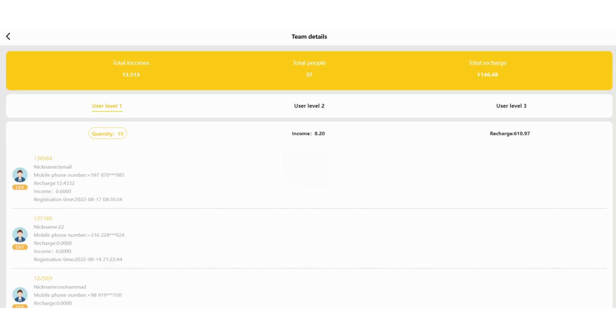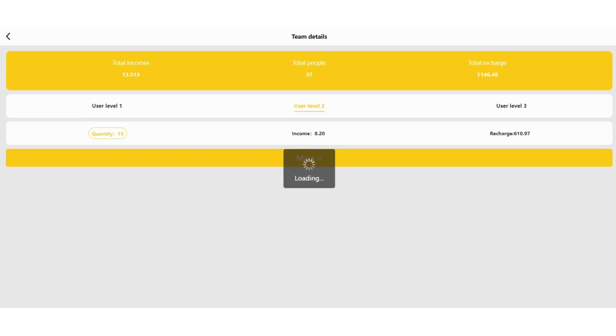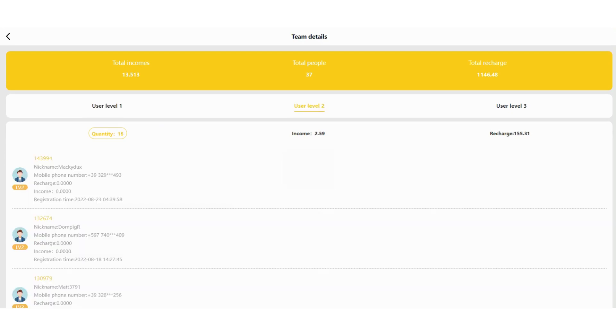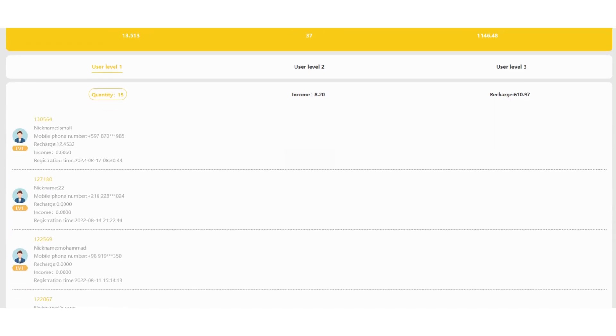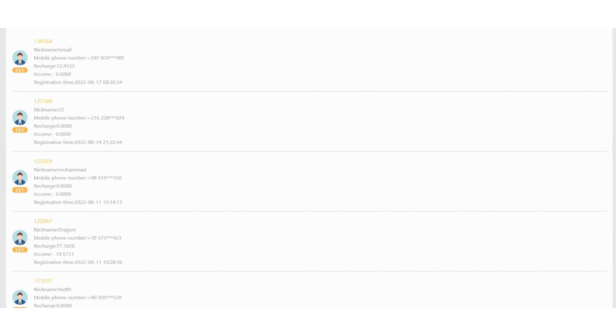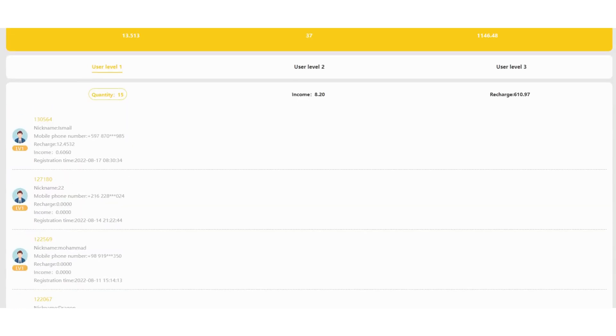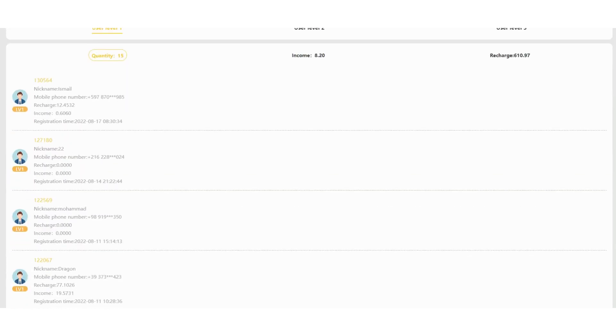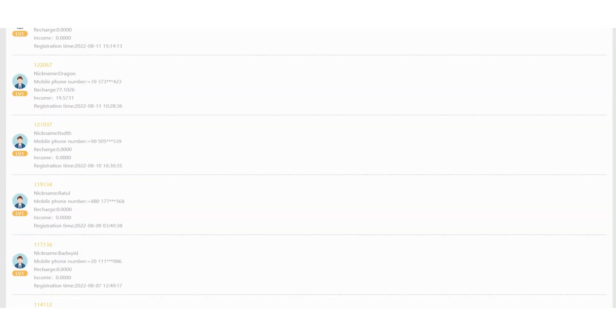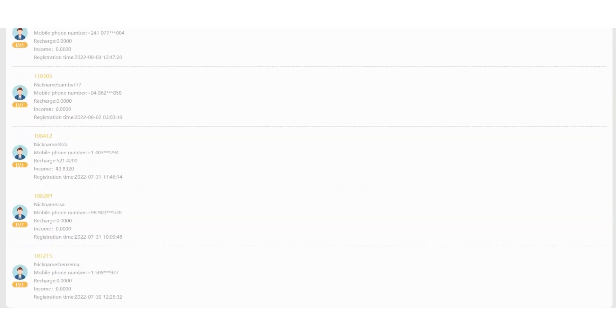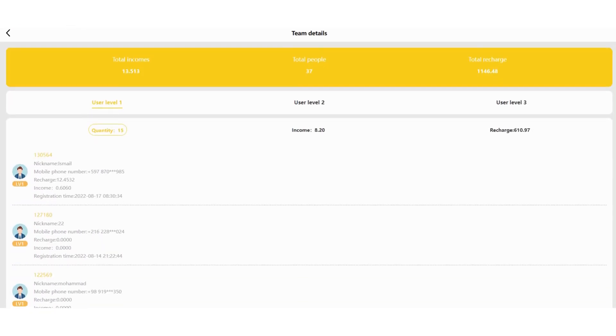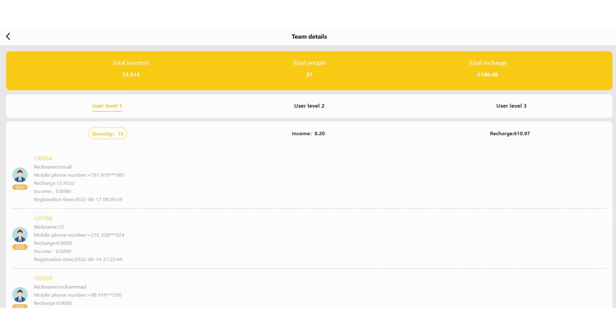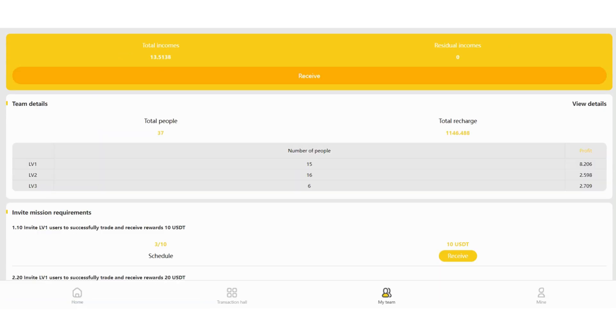So let's check the details here. My quantity, my income is right here. And also recharge. A lot of people have invited their friends and invested. For example, Ismail Mohamed. For example, this guy has recharged $521 and his income is $43. As you can see, very profitable and you can withdraw your money.